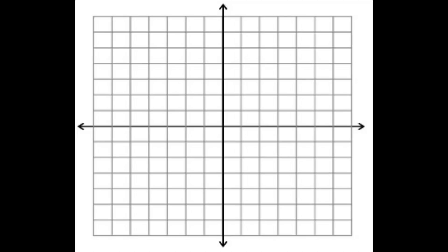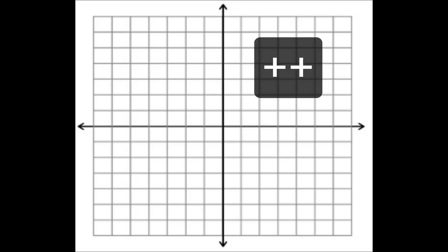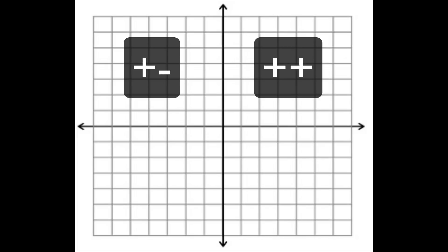So the top right is plus plus, the top left is plus minus, the bottom left is minus minus, and the bottom right is minus plus.